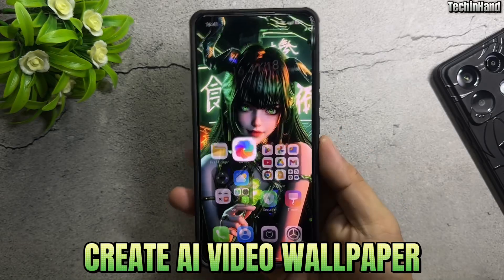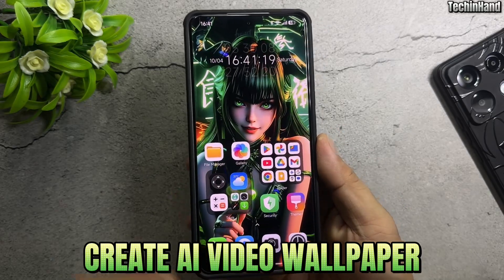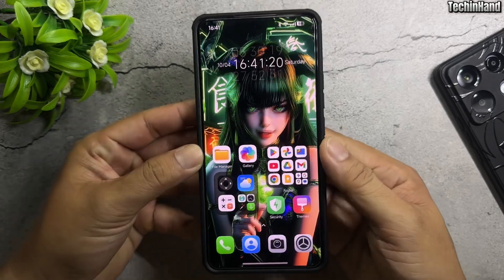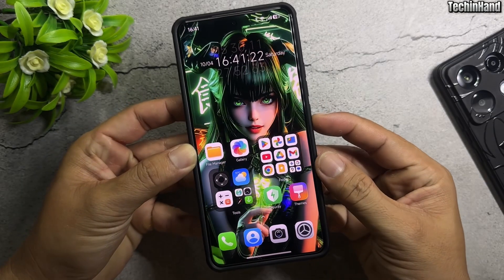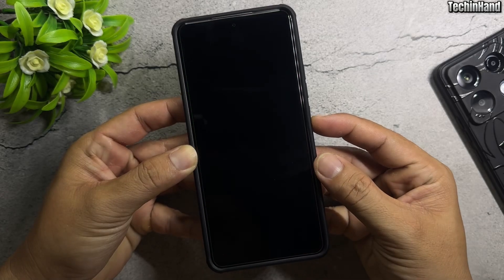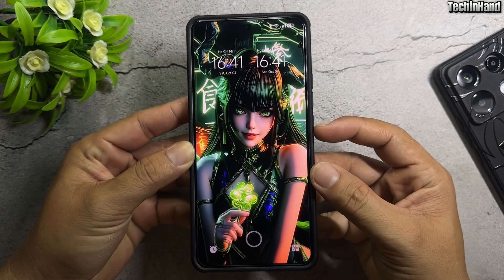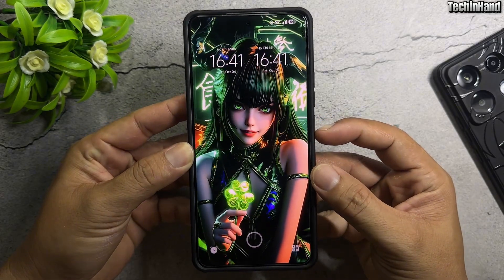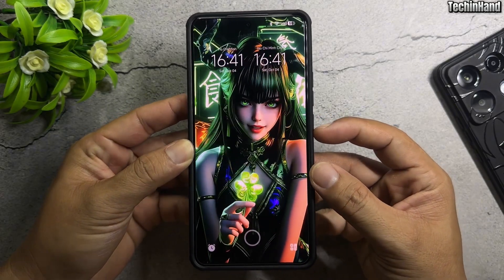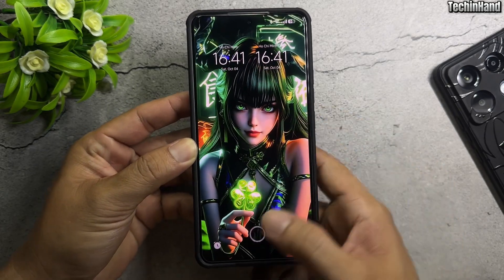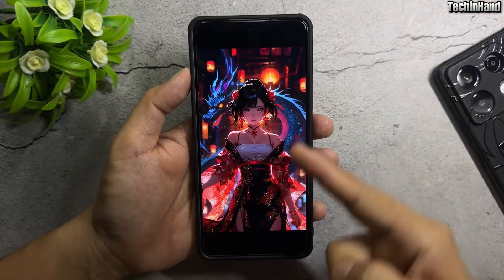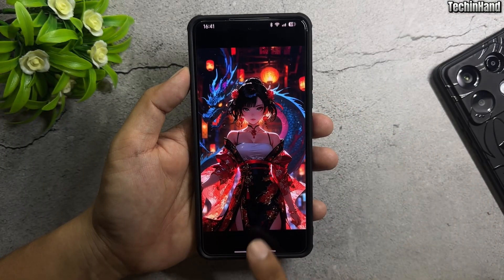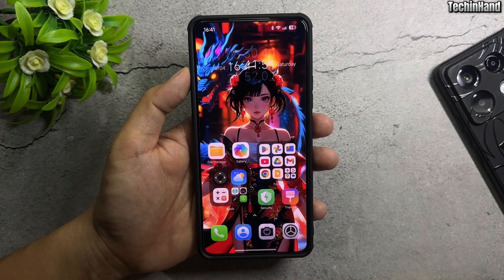How to create AI video wallpapers on Android. Apply both home screen and lock screen wallpaper. Create AI video from any image.